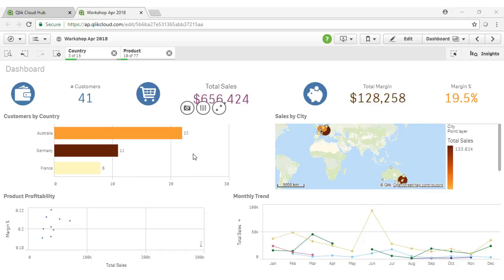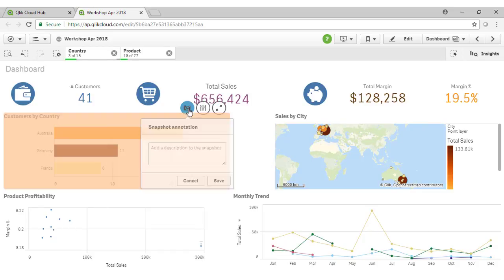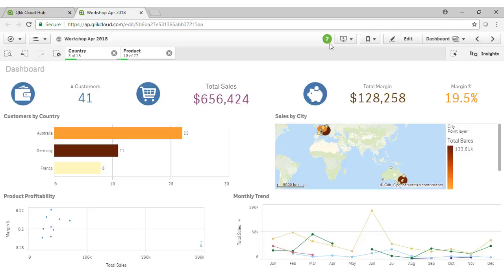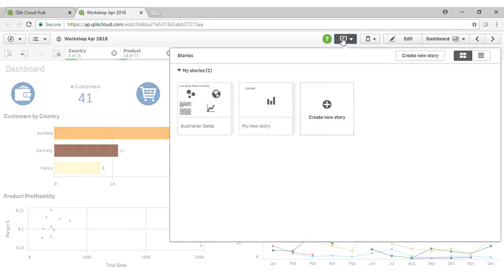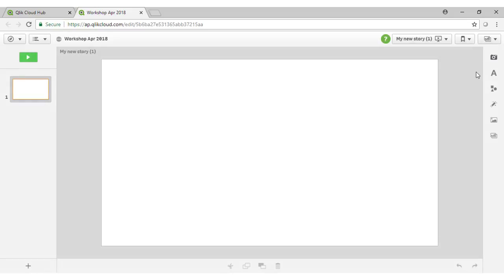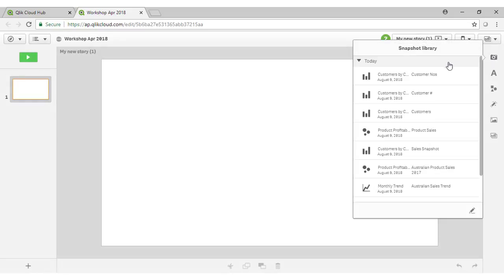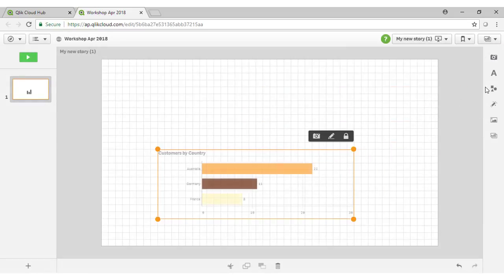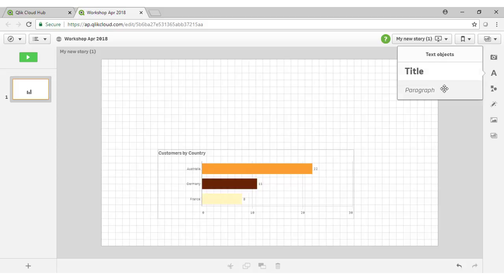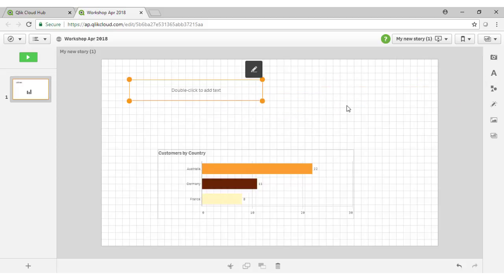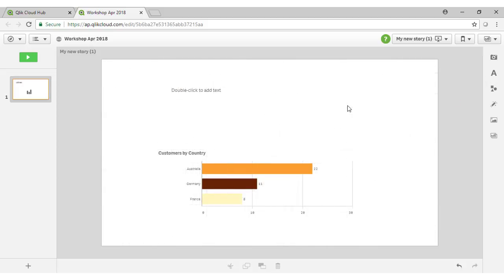If we hover over any charts you will see we are able to take a snapshot. Snapshots can then be leveraged within our stories.